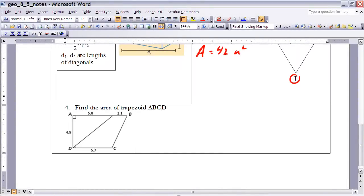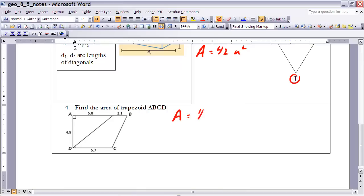Finally, let's look at Example 4: find the area of trapezoid ABCD. We're not just given everything directly, so we have to figure it out. To find the area of the trapezoid, I'll use the trapezoid area formula: Area equals one-half times (b1 plus b2) times the height. I need to figure out what b1 and b2 are, and what the height is.